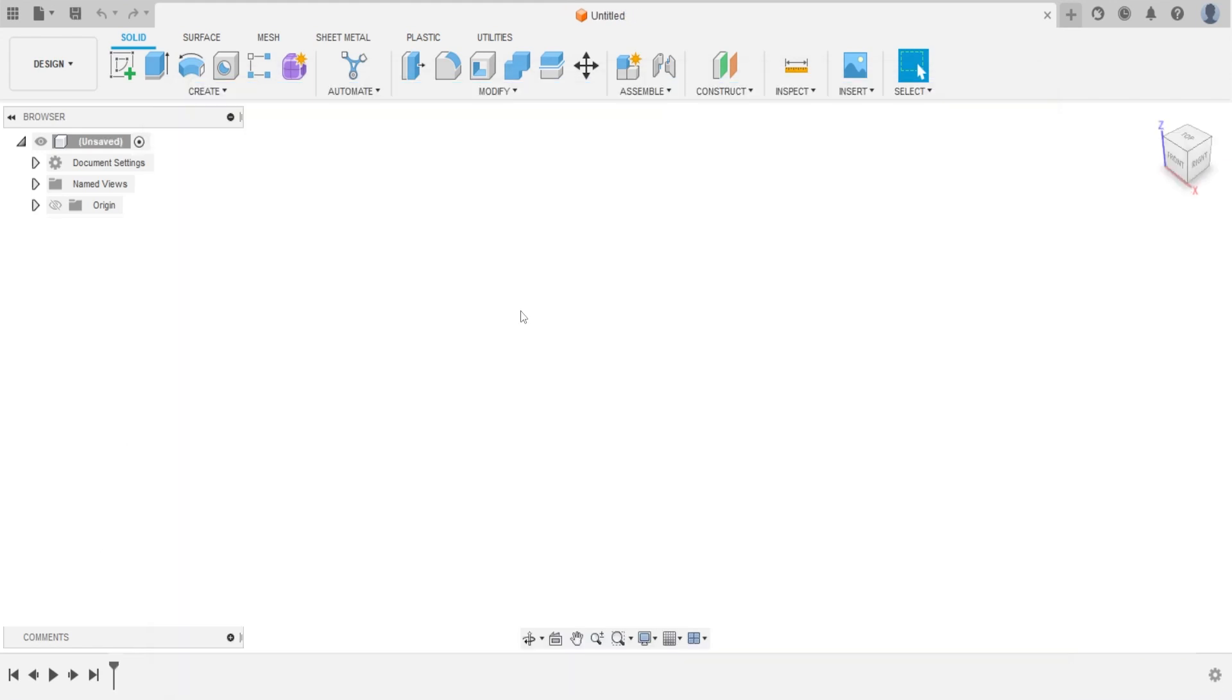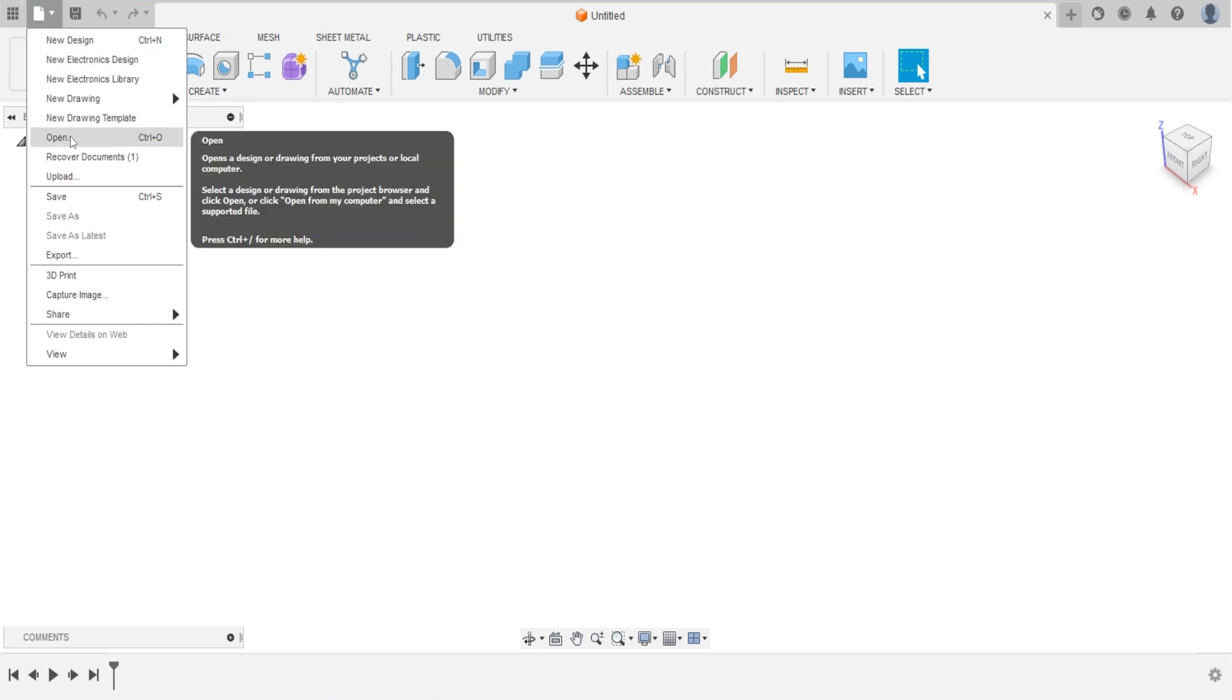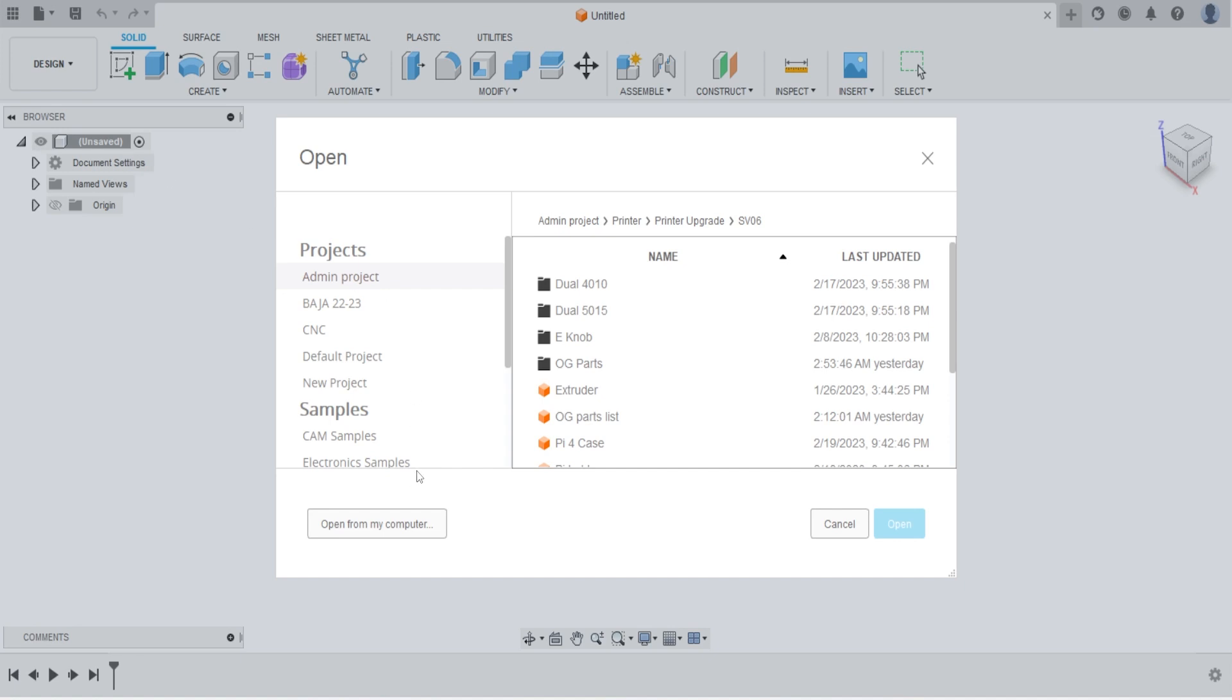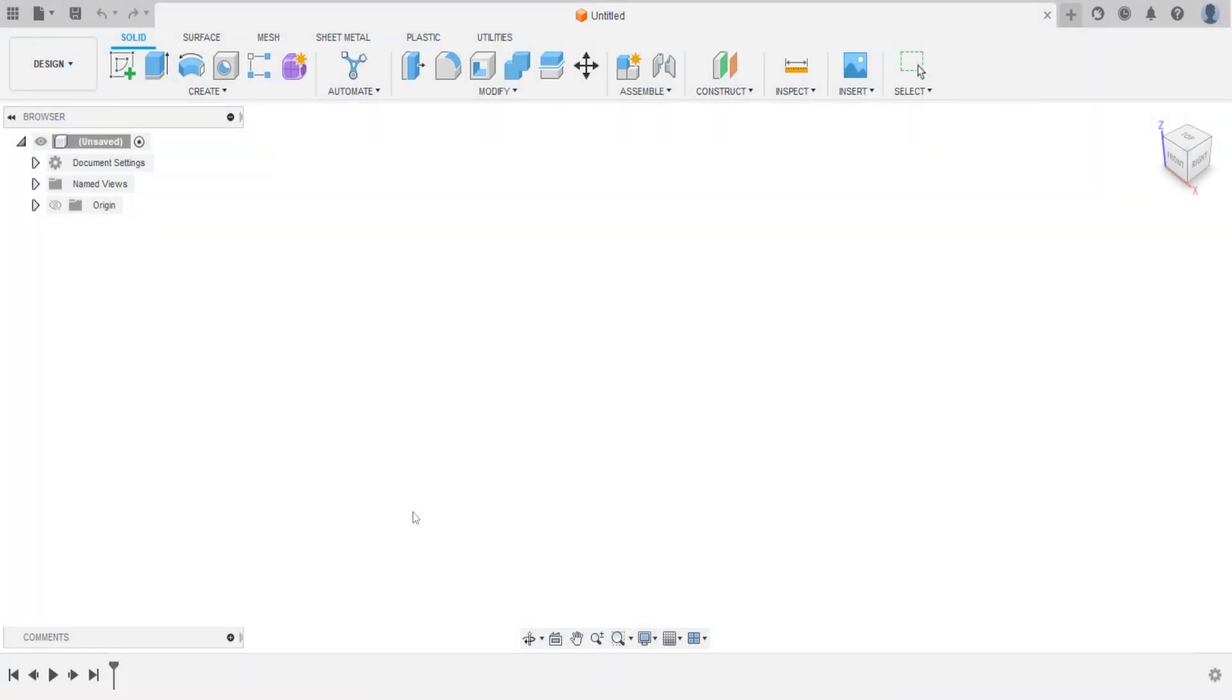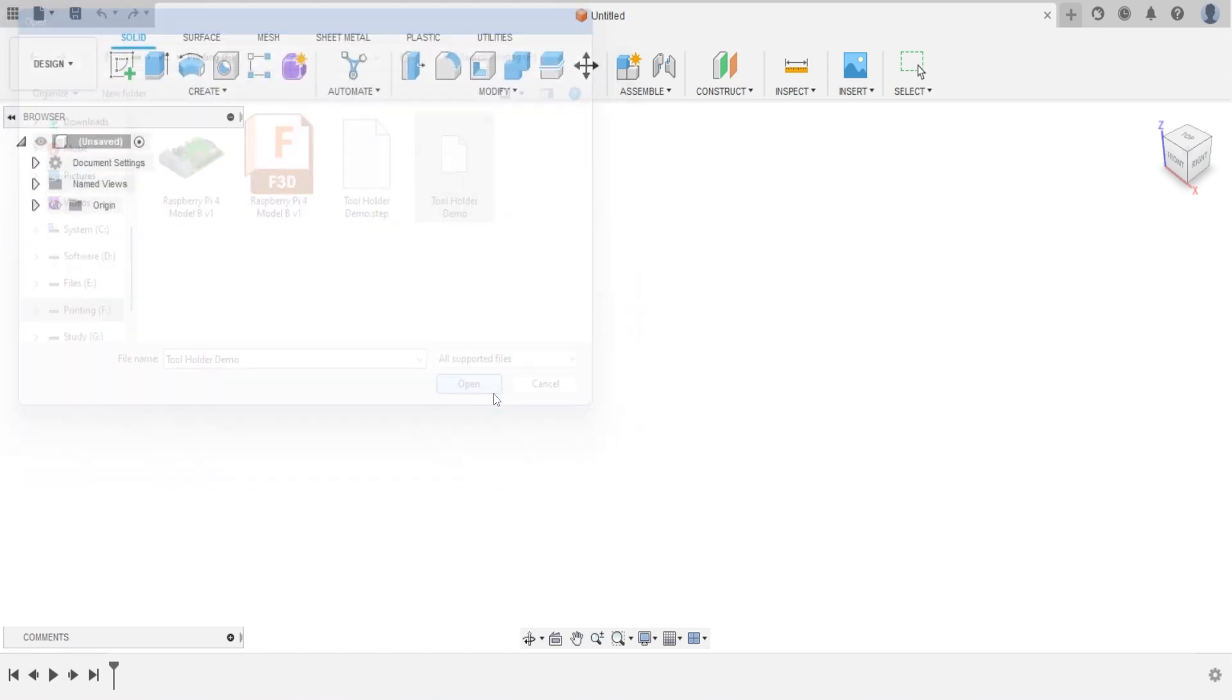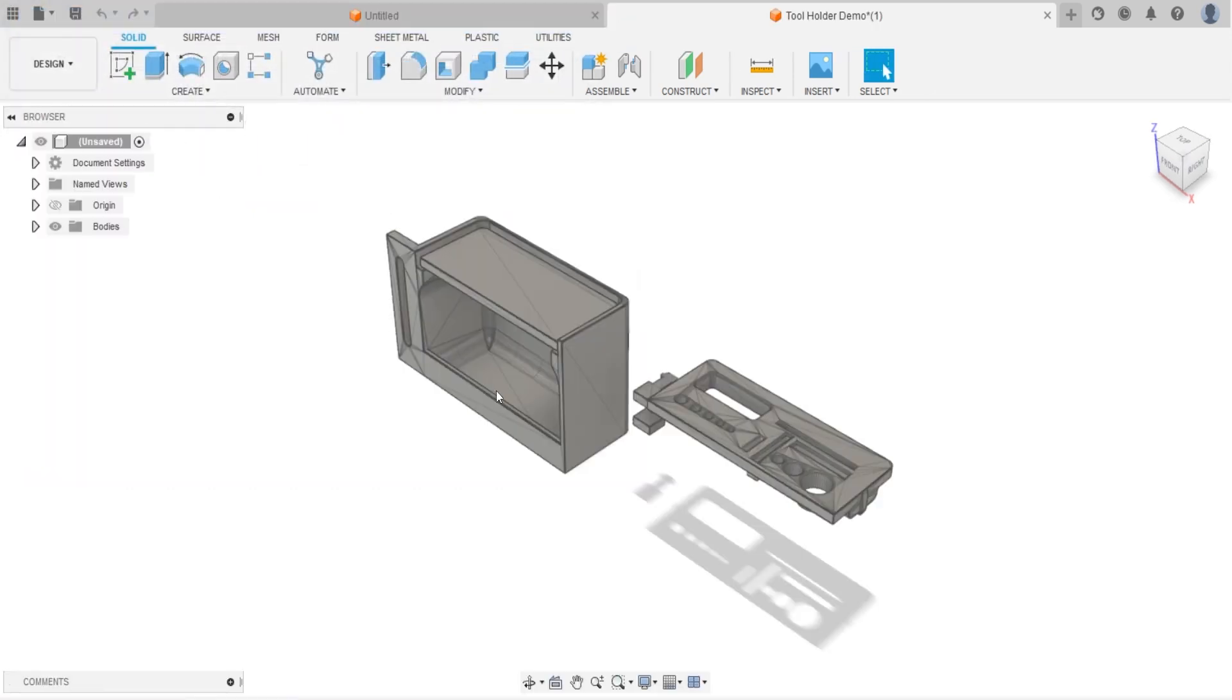First, let's import STL file into the Fusion 360. Select File from the top left corner. Select Open from the drop down menu. Select Open from my computer on a new window. Now we can open files from our computer. Select the file that you want to open and click Open. Then we'll see this import file showing on our working area.